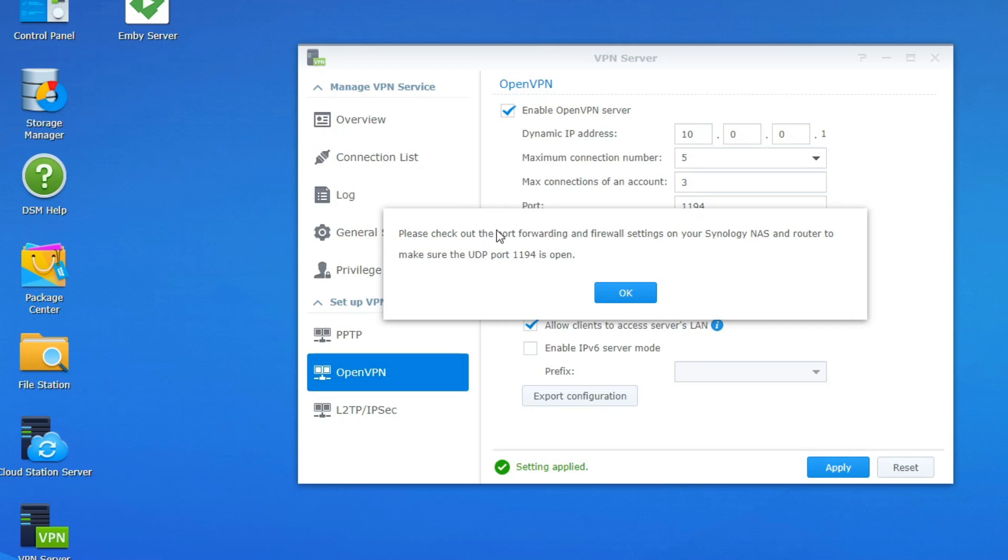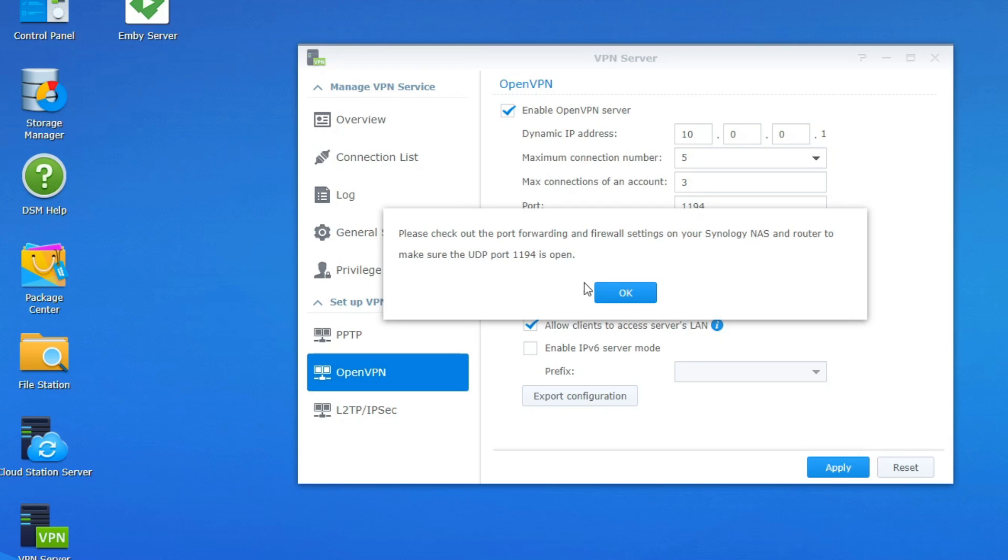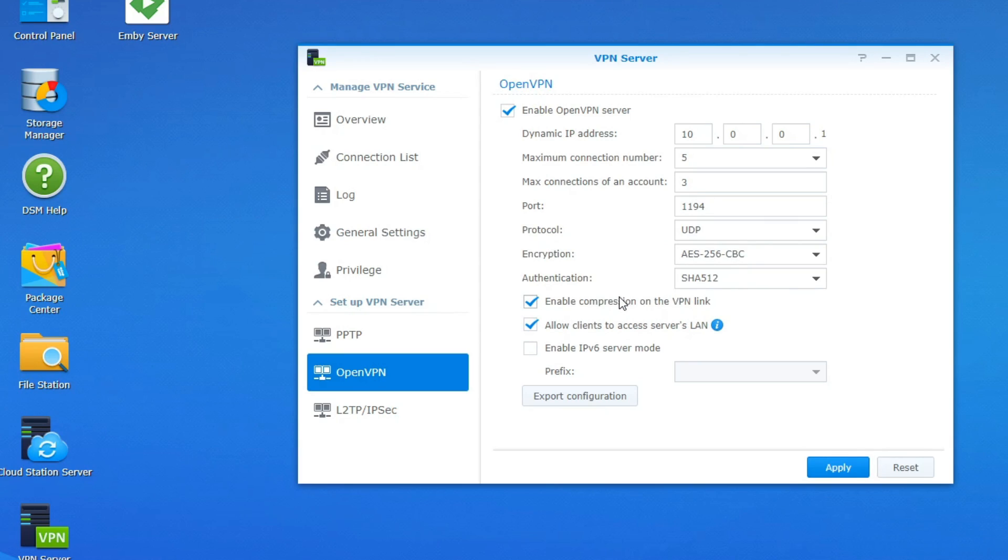All right pop-up is going to tell us hey make sure you're forwarding port 1194. So make sure UDP 1194 is open. So we're going to click ok and we're going to go over and just verify that it's open.